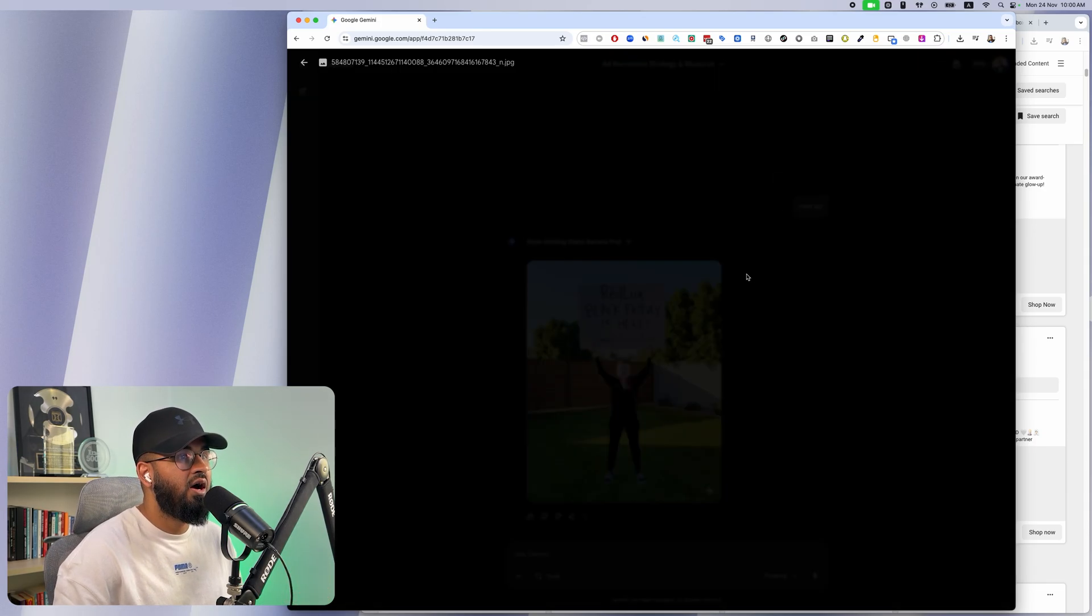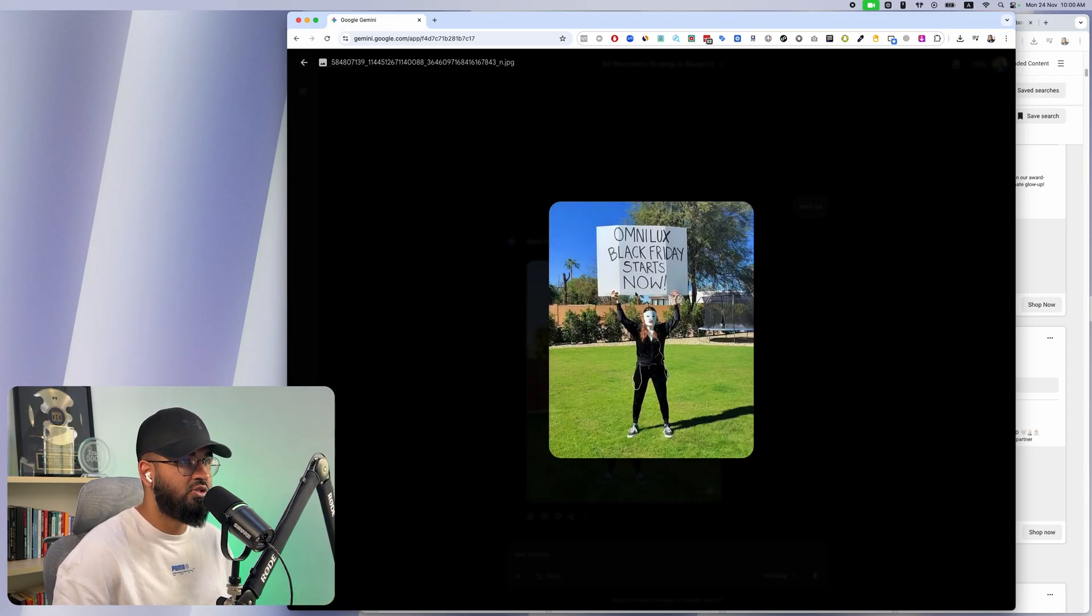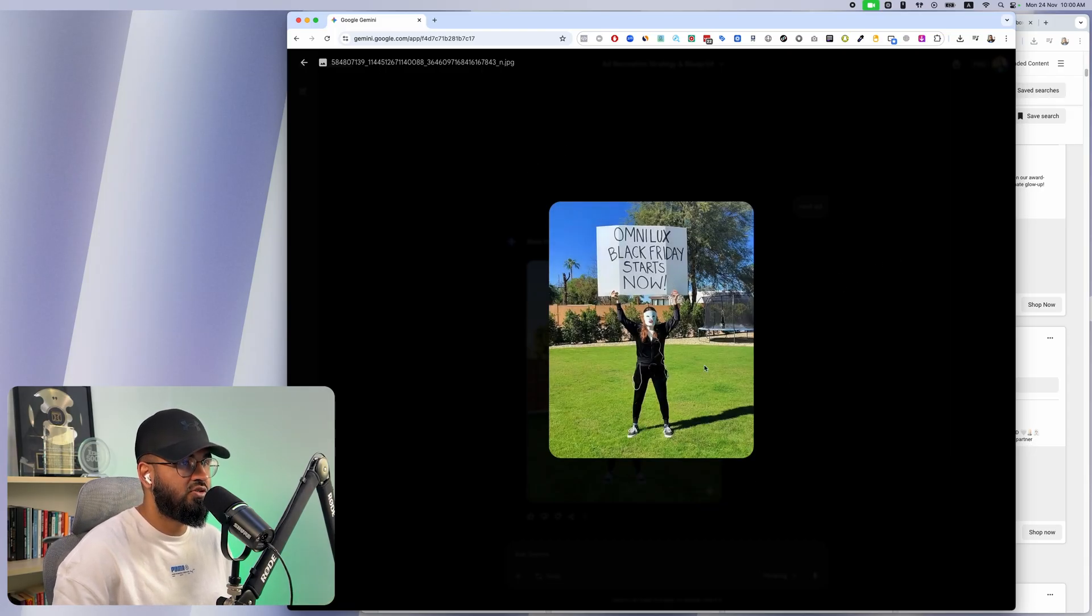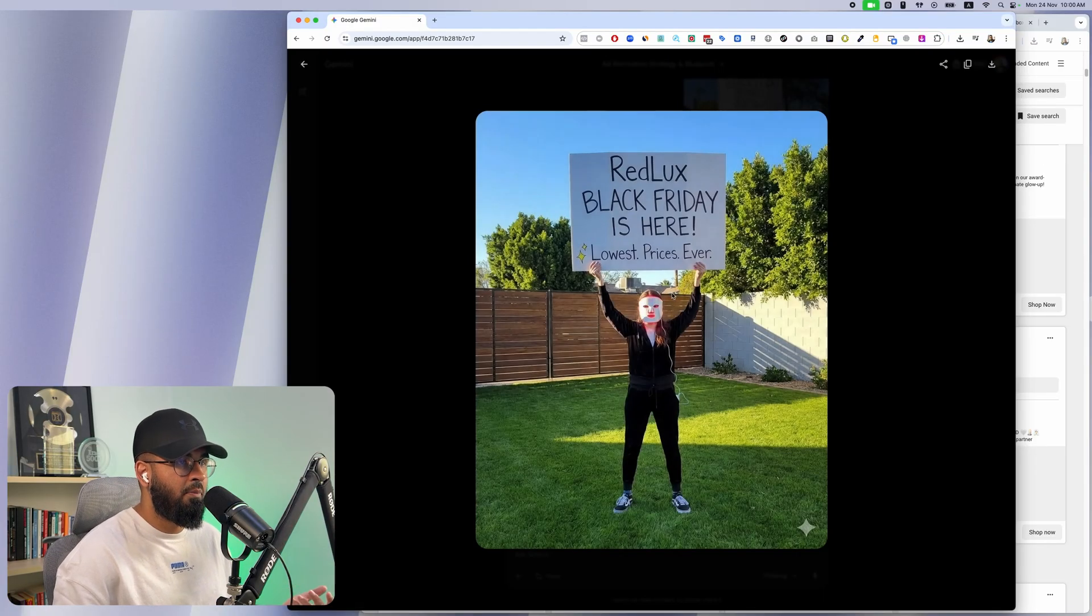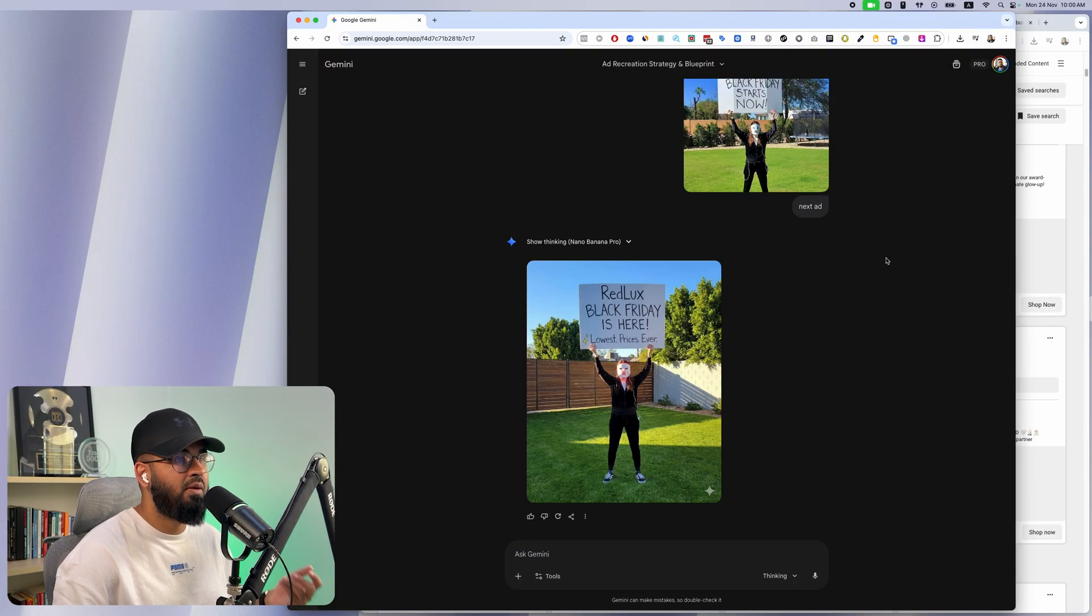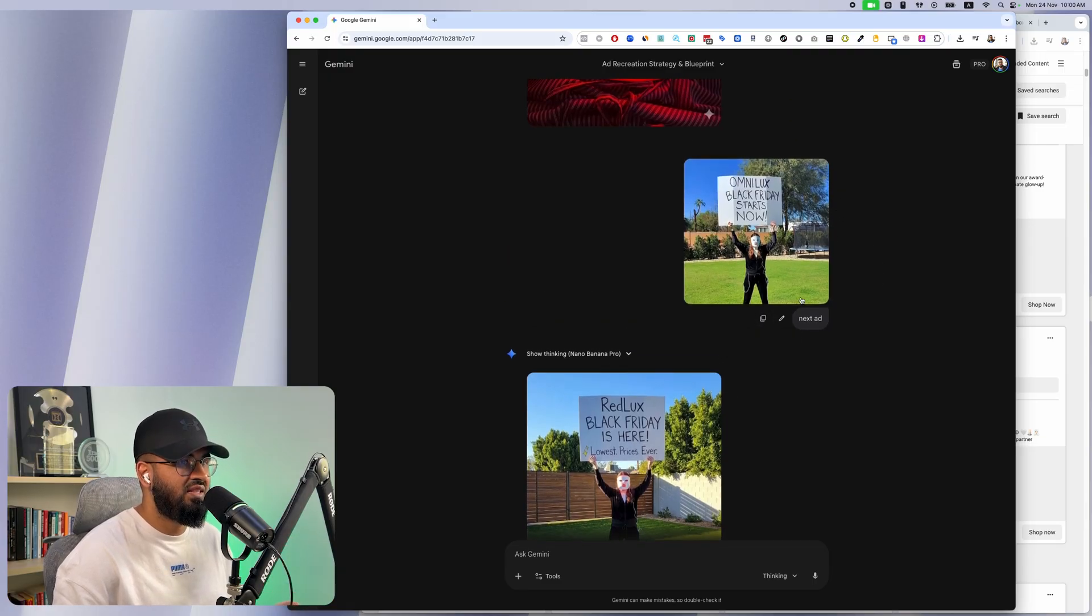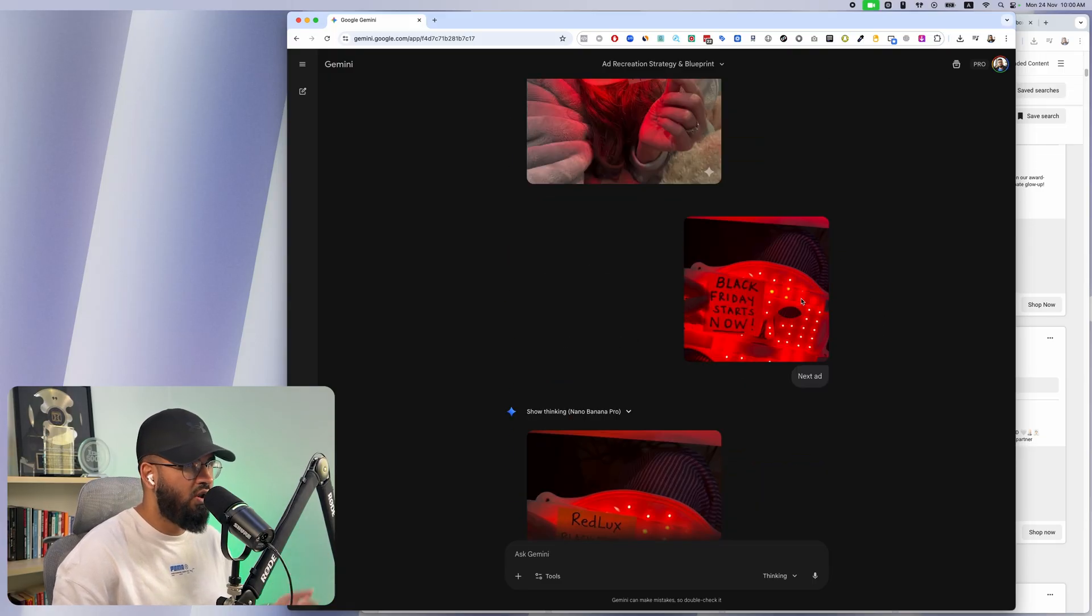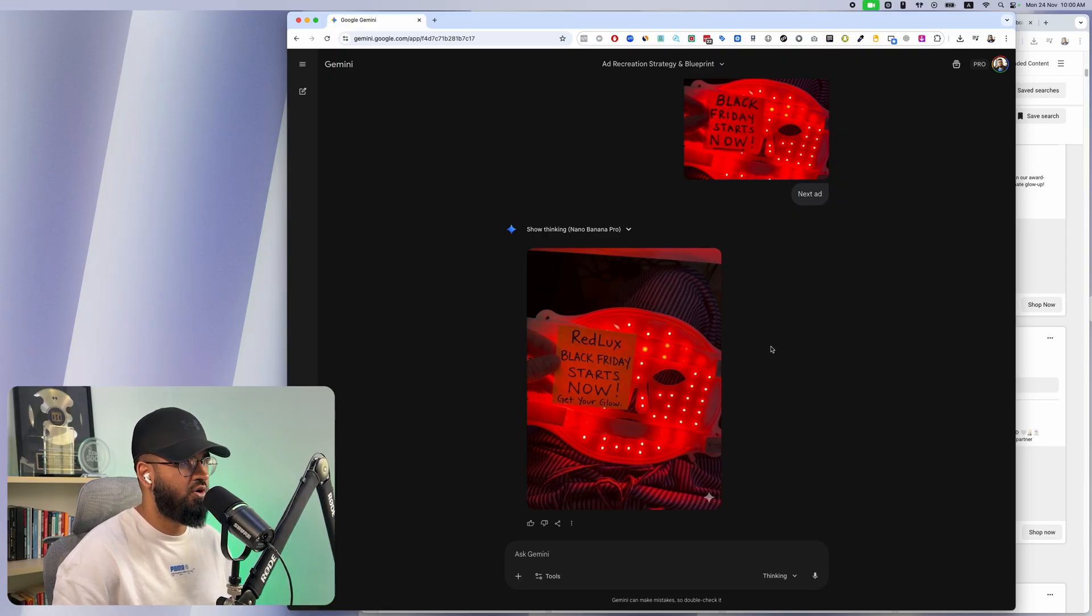Look at this one. This is a very cool image: Omnilux Black Friday sale starts now. For me, my brand is called Red Lux. Black Friday is here, lowest prices ever. Look at how insane this is.